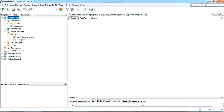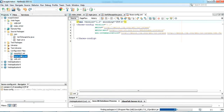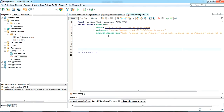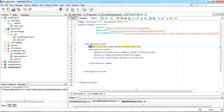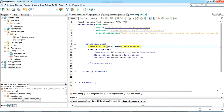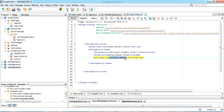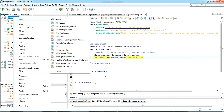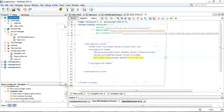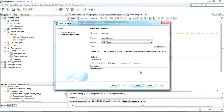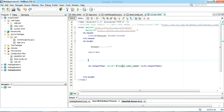The faces-config file is created. We need to set the navigation rule. The from-view-id specifies where the request comes from. When the action login.submitForm is called, if the outcome is 'success' it redirects to success.xhtml — which we'll create now. If the outcome is null or false, it goes back to index.xhtml. I'm creating a new JSF page, naming it 'success', and clicking Finish. I've written a success message that also displays the username submitted from index.xhtml.